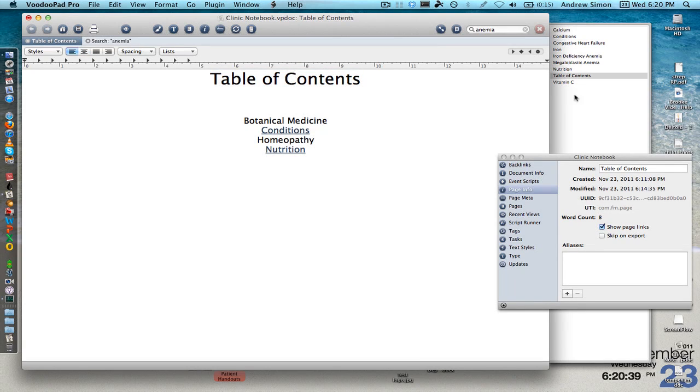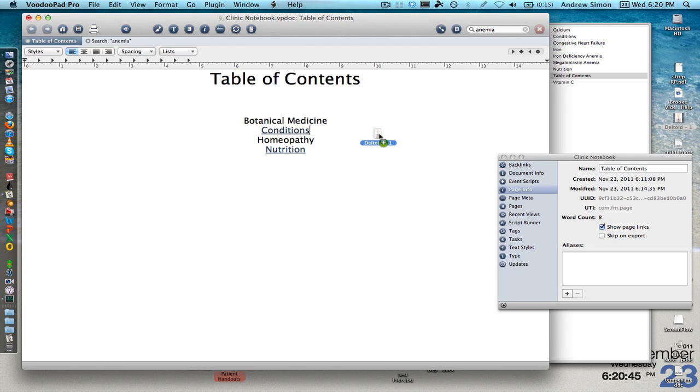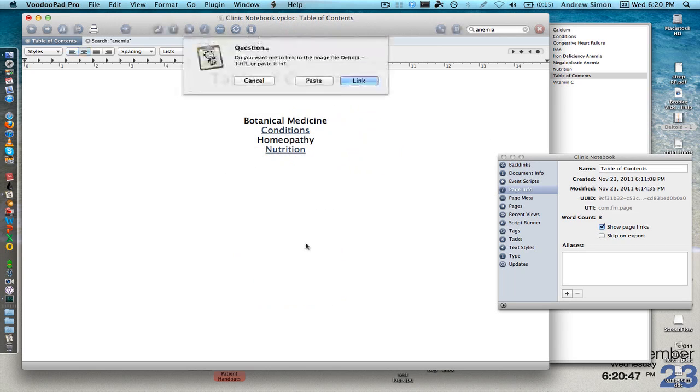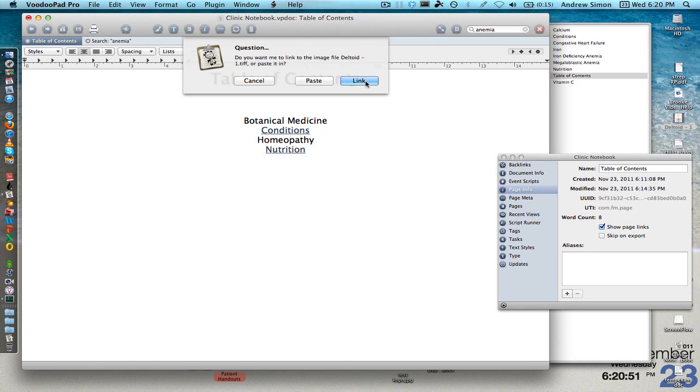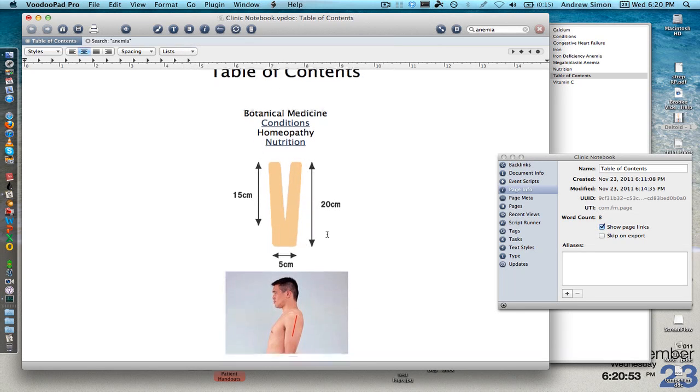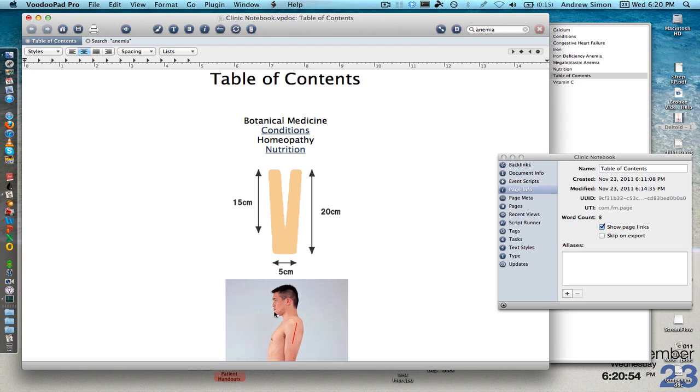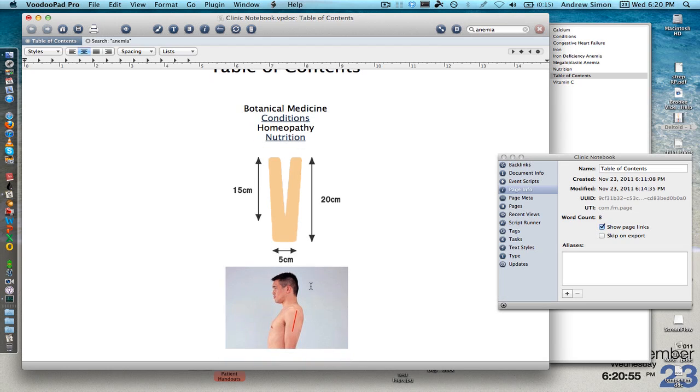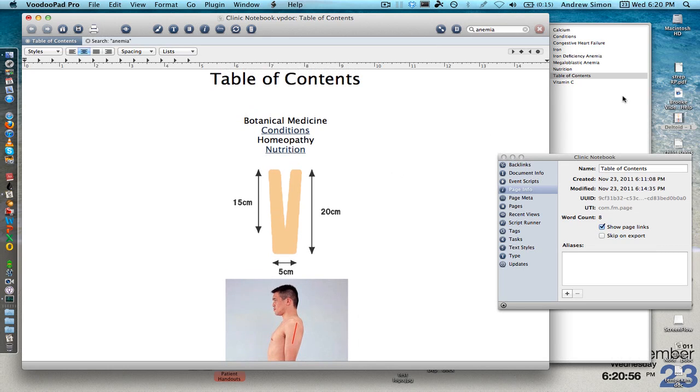It's really easy to throw pictures in it as well. You can actually just drag a picture from wherever it is on your computer and just throw it in there. And you can either choose to paste it in there or link it in there. Pasting it in actually puts the image right in the program.